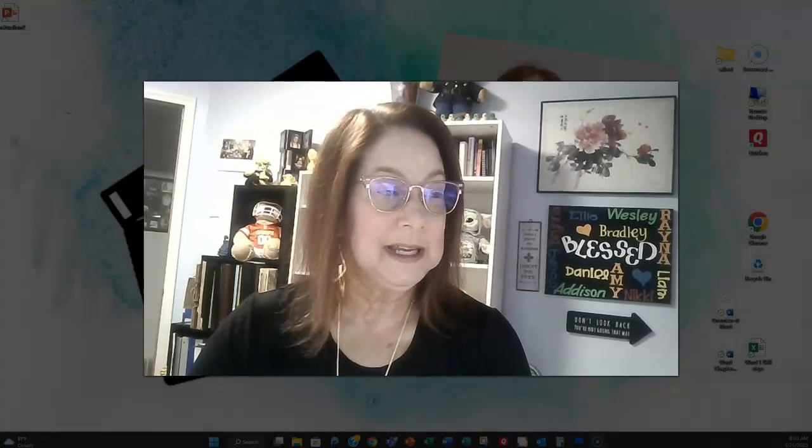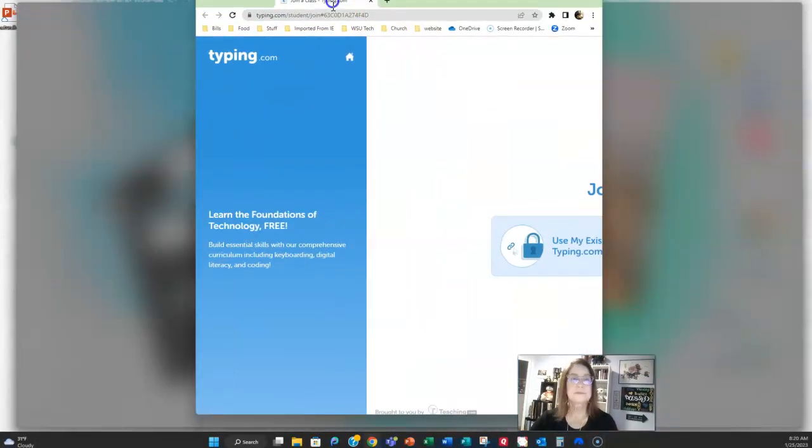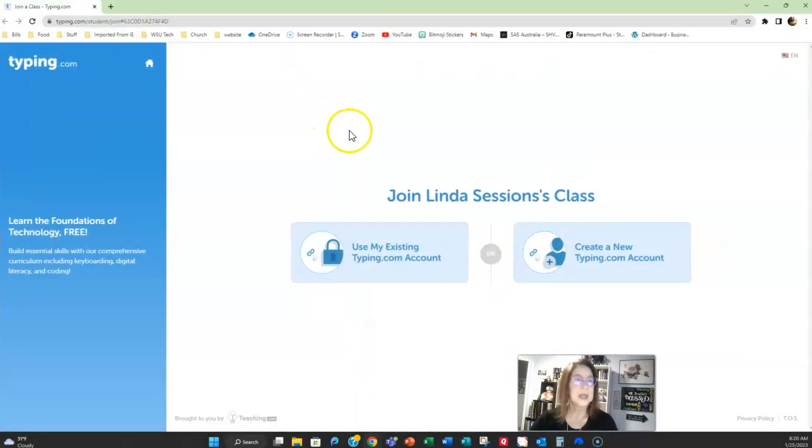Now it's important that you use this link because it links you with the class and that way I can go into the class and I can see what the class is doing in typing.com. So once you click that link in the class here's what you're going to see. It's going to open you up in typing.com.